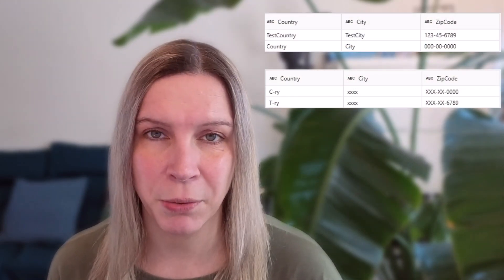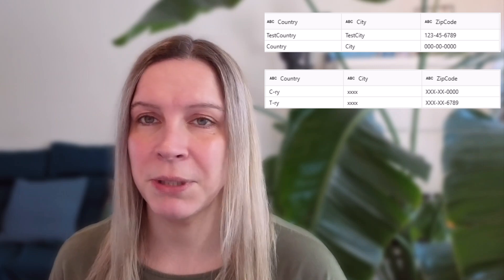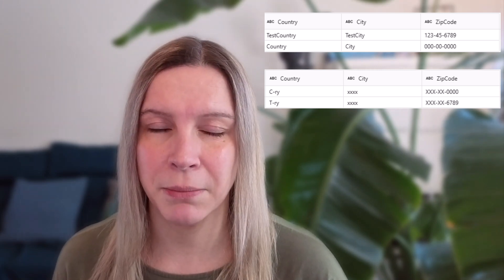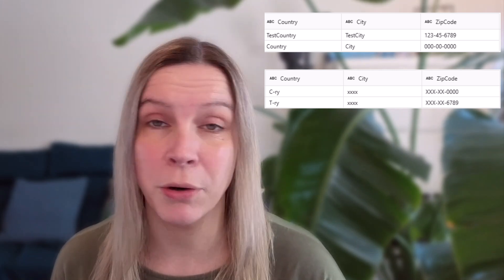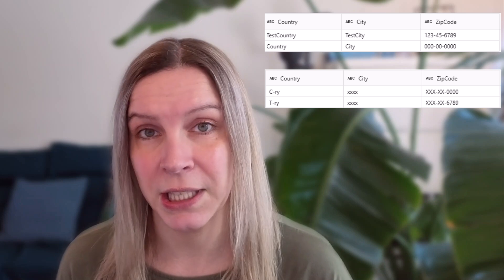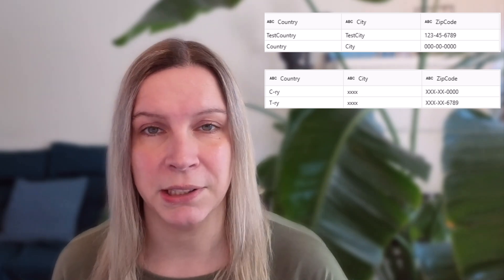So what is data masking? Data masking is a technique to hide sensitive data by putting a mask over it. And the actual data in the database, it stays the same. It's just the results that show a masked version. So this means everything's the same, but people who don't have the right permissions only see the masked data.